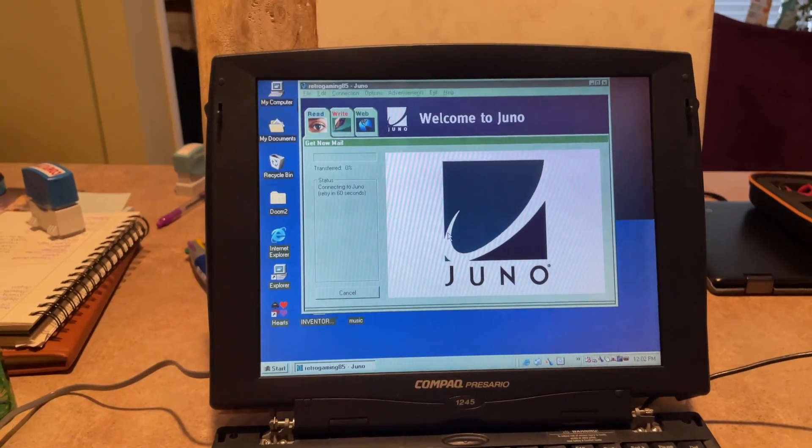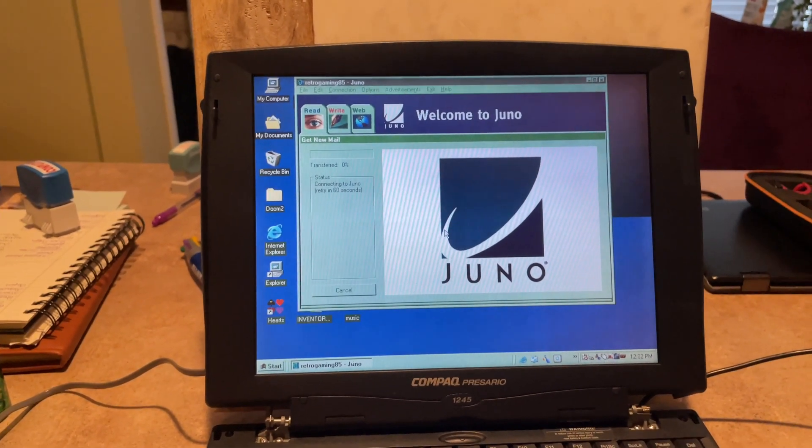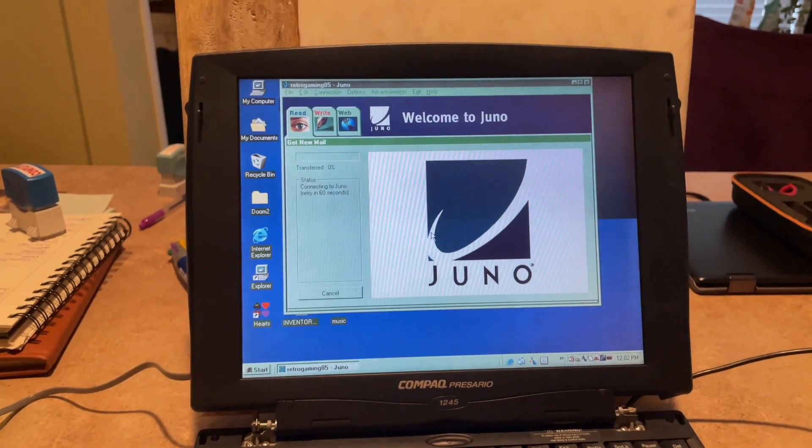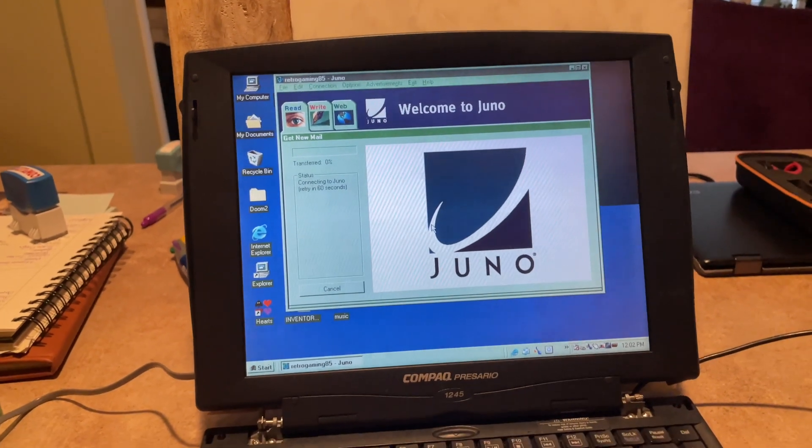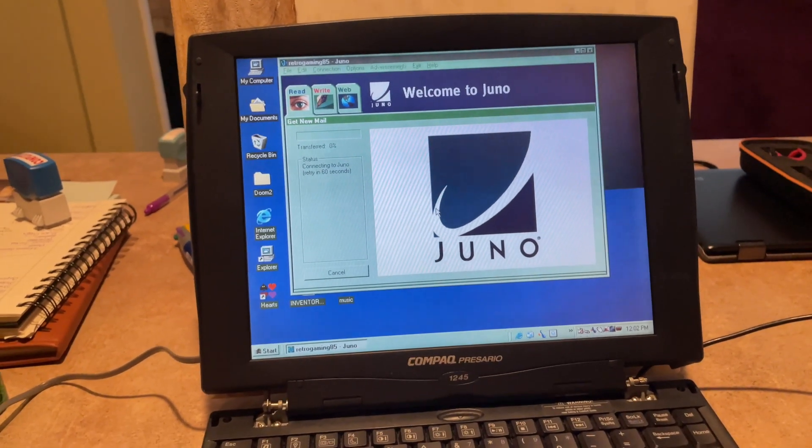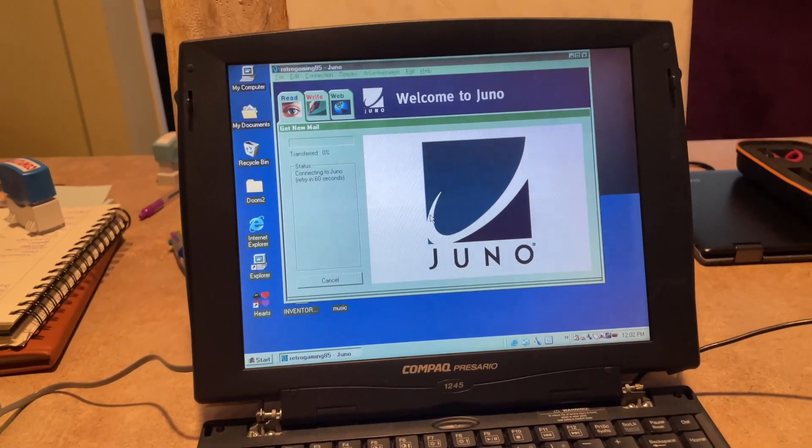It's connected at 33.6, but it should be higher than that. I'm not sure why it's connecting only at 33.6, but whatever.